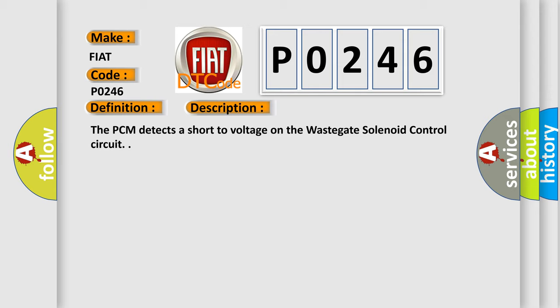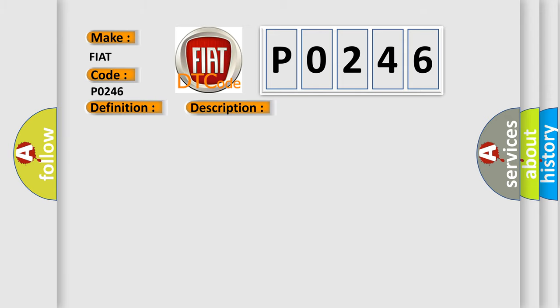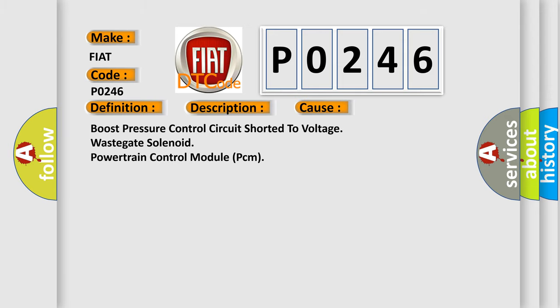This diagnostic error occurs most often in these cases: Boost pressure control circuit shorter to voltage wastegate solenoid powertrain control module PCM.